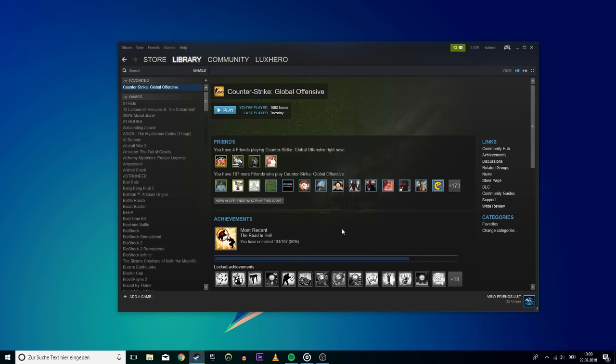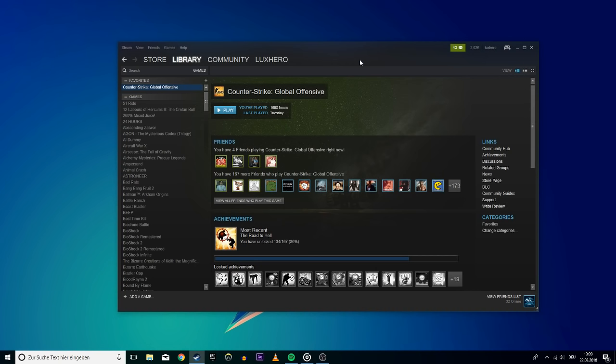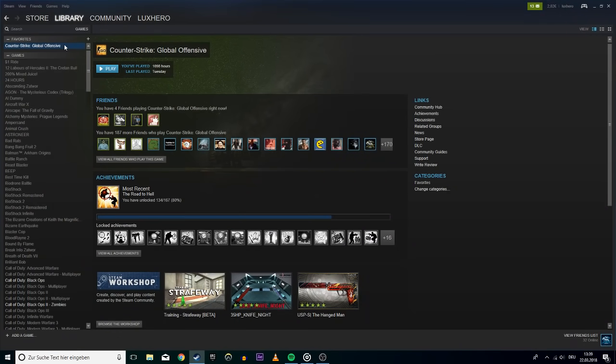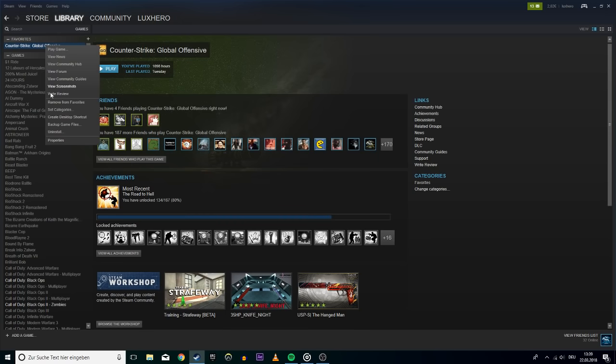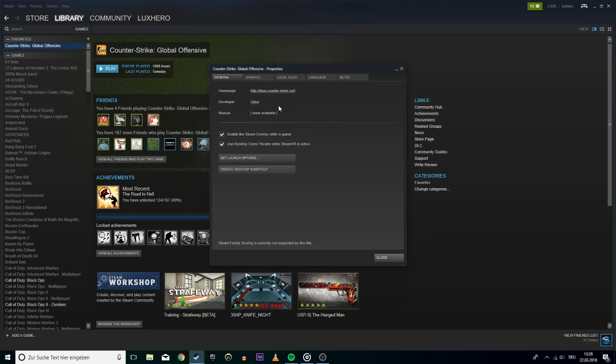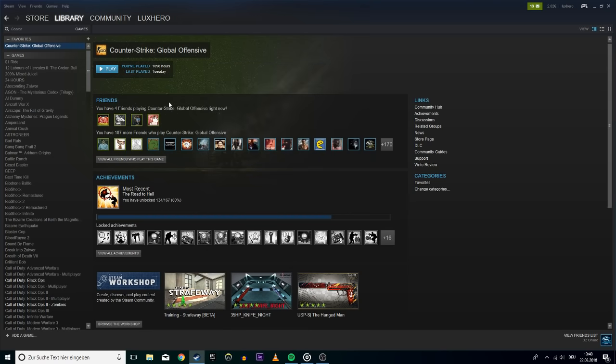Next, you will have to verify the integrity of your game files. Go to the Steam library and right click on the game of your choice. Select properties and go to the local files tab. Here select verify integrity of game files. This will make sure that all of your game files are complete. This will take a moment depending on the size of the game.